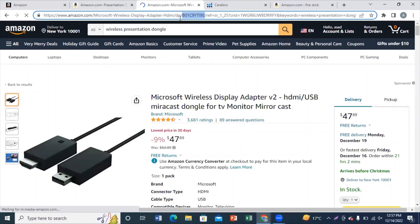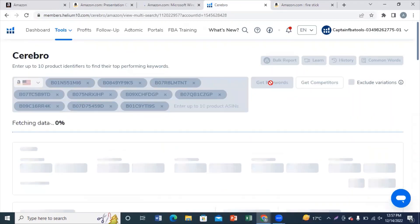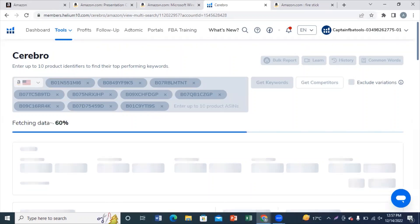to add in your listing. Here I added 10 ASINs of 10 most relevant competitors and clicked on get keywords.